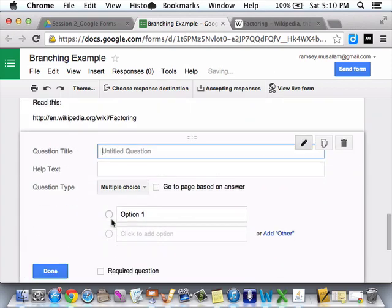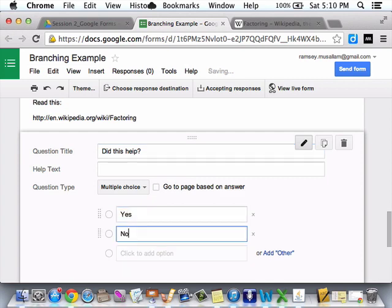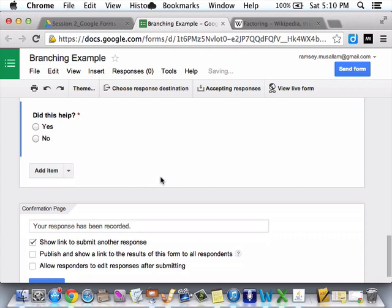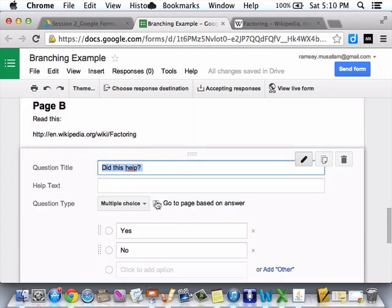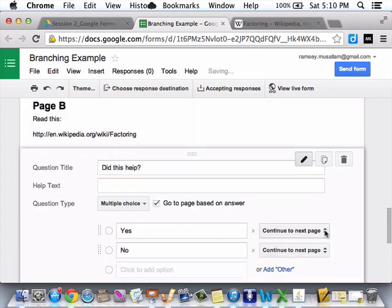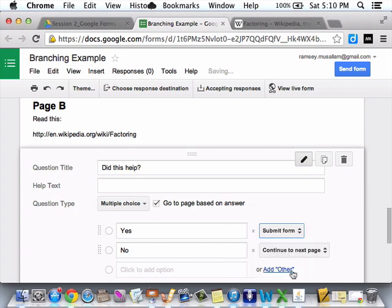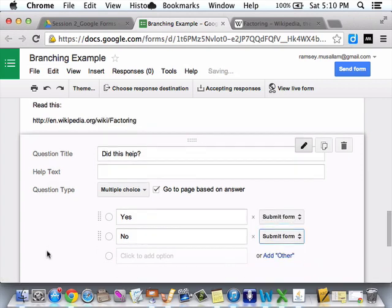Then I add, did this help? I'm going to spell it. Whatever. Yes. No. Okay, so if it's, go to page based on answer. If it's yes, submit form. You know, if it's no, I'm tired of it at this point. Submit form. Whatever.